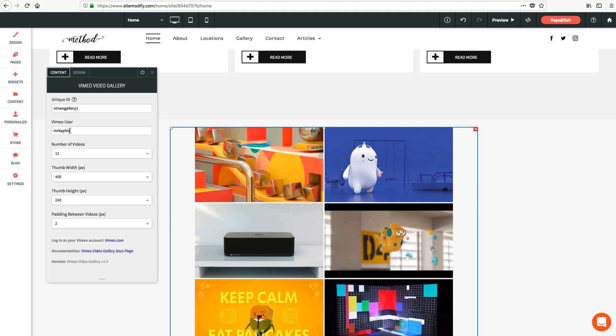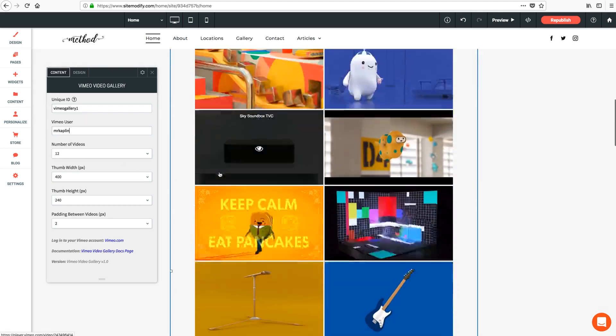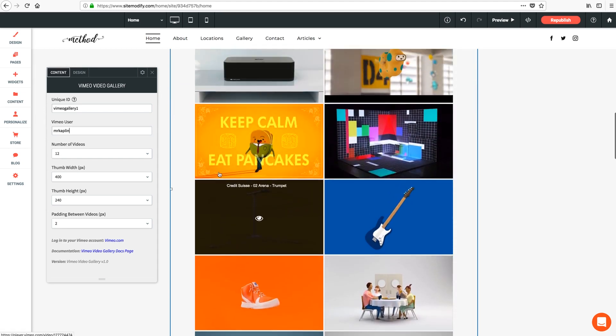Next option here is number of videos, which of course allows you to determine how dense you want your gallery to appear on the page.